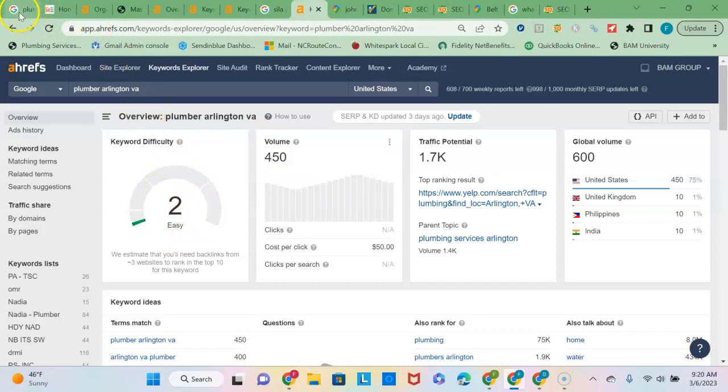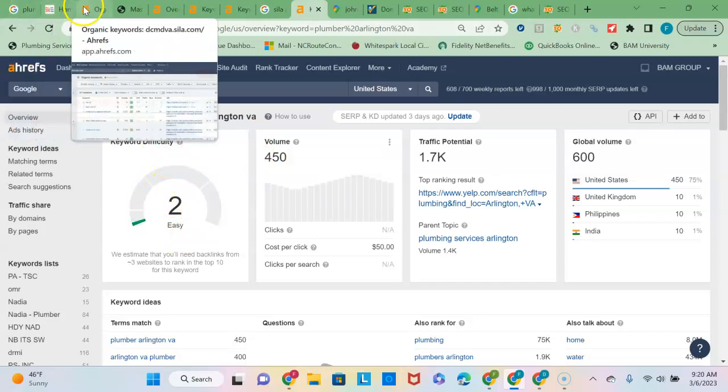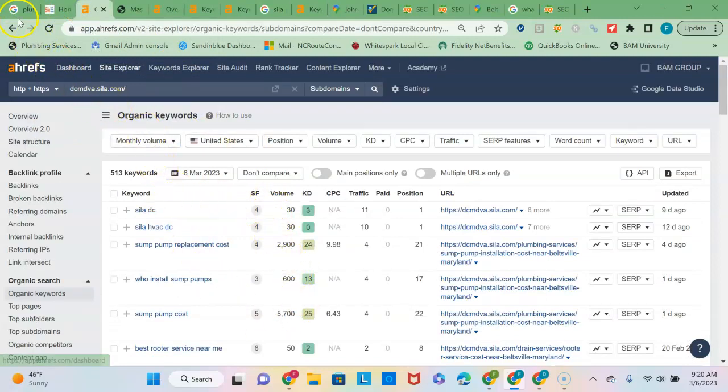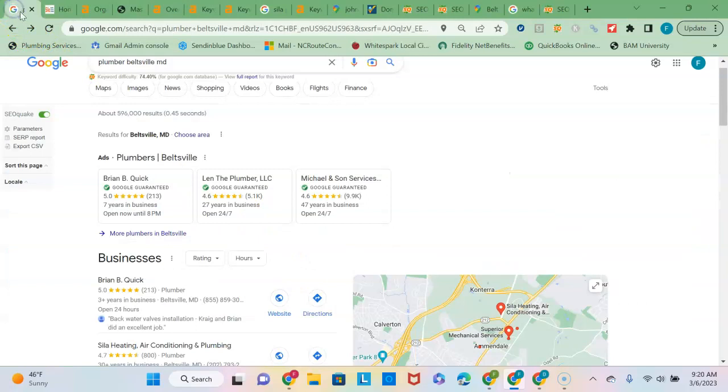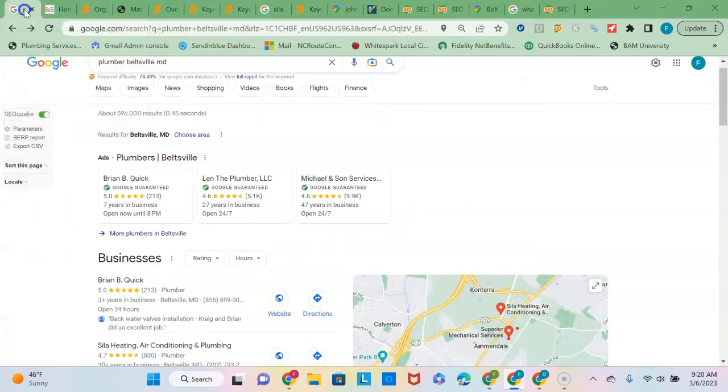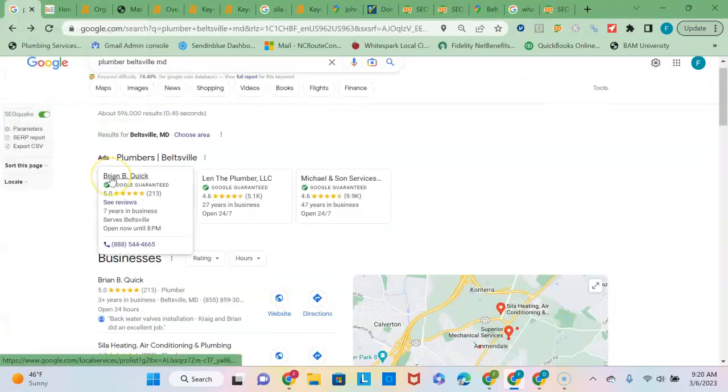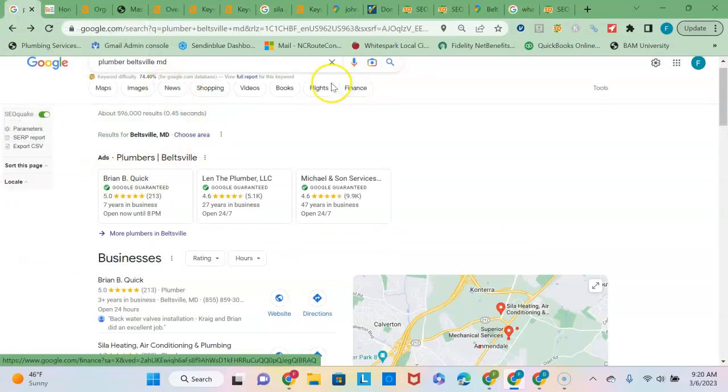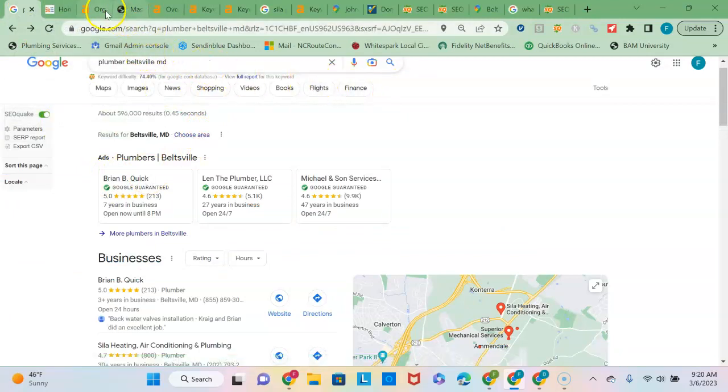So that is something that if you were looking to grow, you might want to build in either the Beltsville or the Arlington, Virginia keyword phrases into your content. And that will help you to rank both on this search for Beltsville as well as a plumbing search for Arlington.